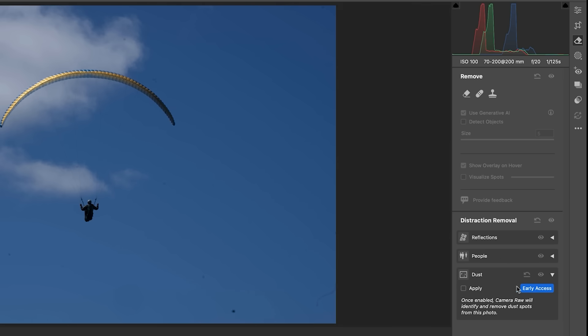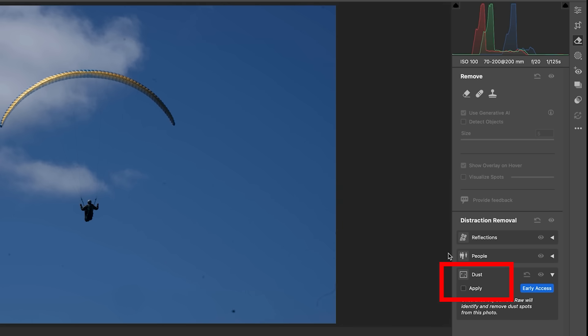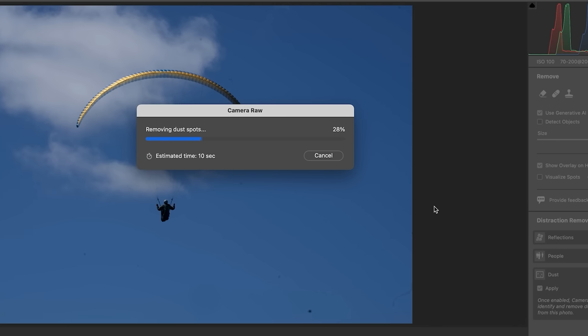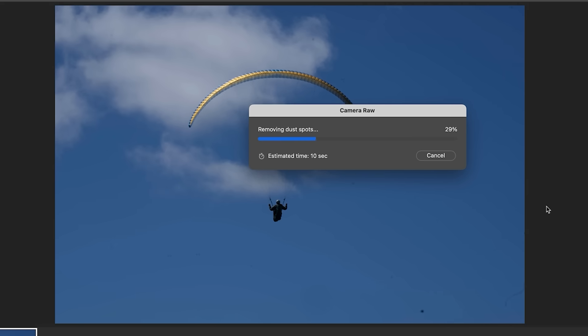This is an early access, which is why we have to turn it on and preview here. So they're still working on it, but we're able to use it. So why don't we just hit apply? And now what it's going to do is it's going to analyze that photograph and it's going to remove all the dust.